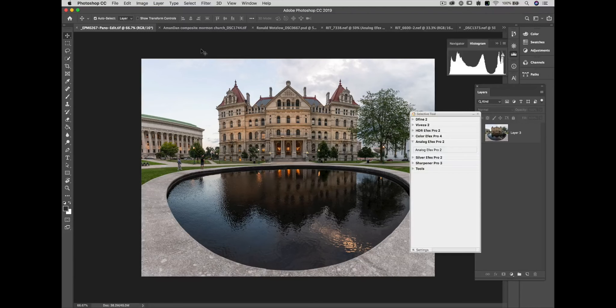Hello, ladies and gentlemen, and welcome to the demonstration. We're going to be talking about creative uses of Analog Effects Pro 2. My name is Dan Hughes and I'm going to be walking you through this demonstration. I'm going to be launching Analog Effects from Photoshop today, although you could be launching the software from Lightroom or from Photolab 2.